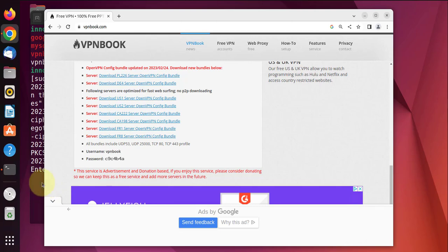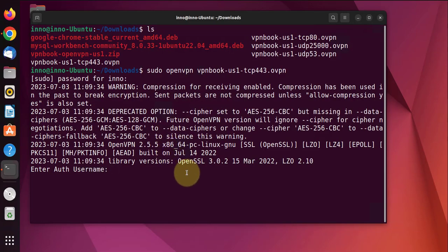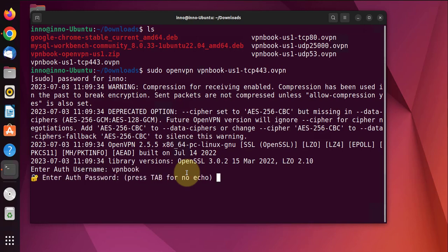Minimize this. Username: vpnbook. Password: c9c4b4a.